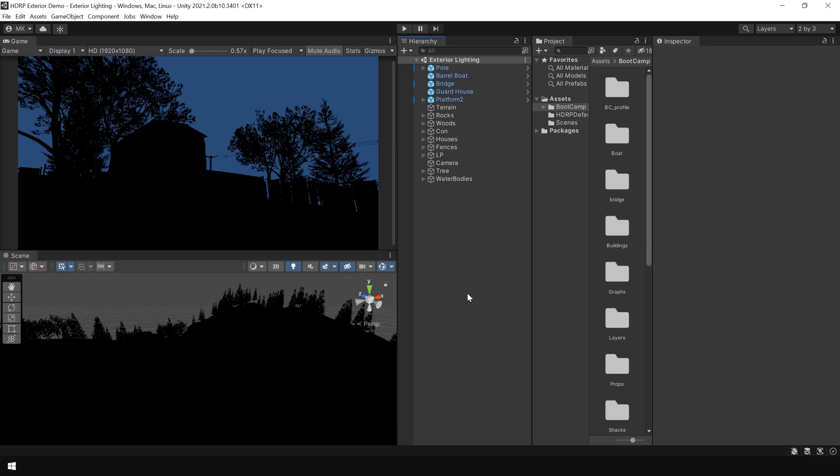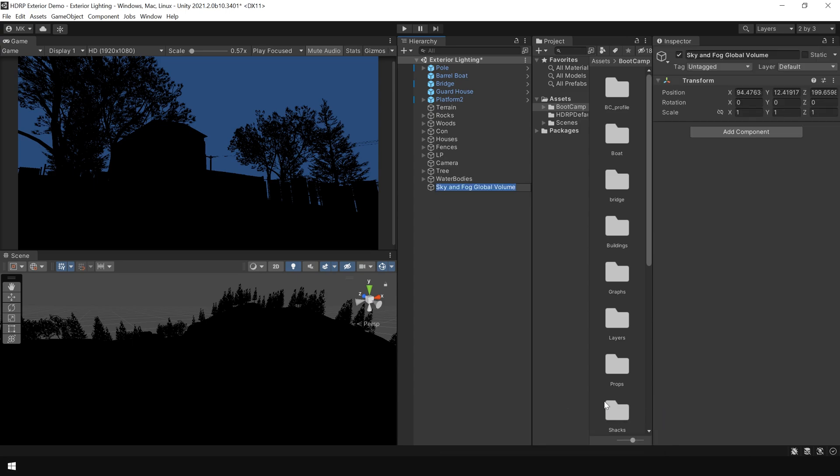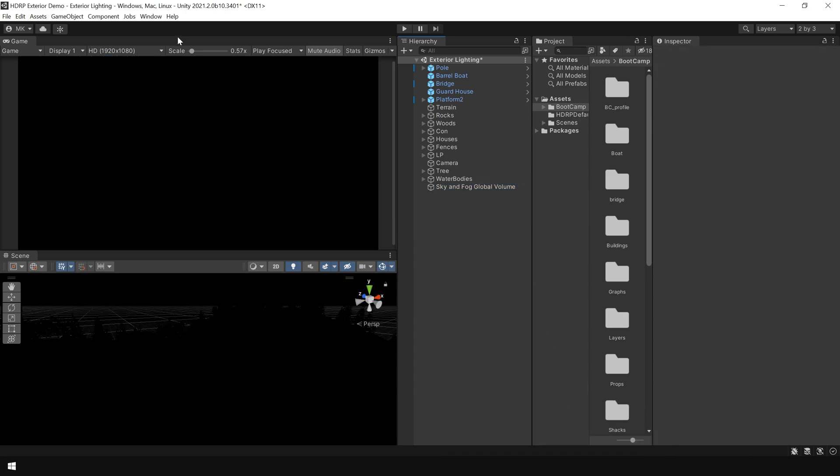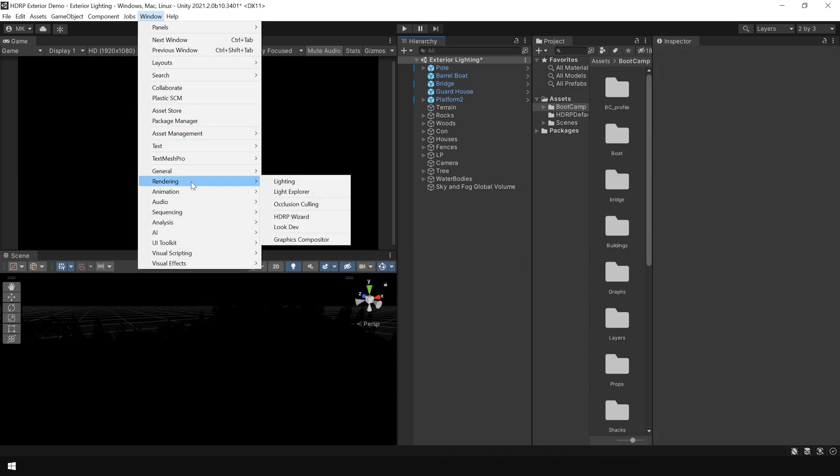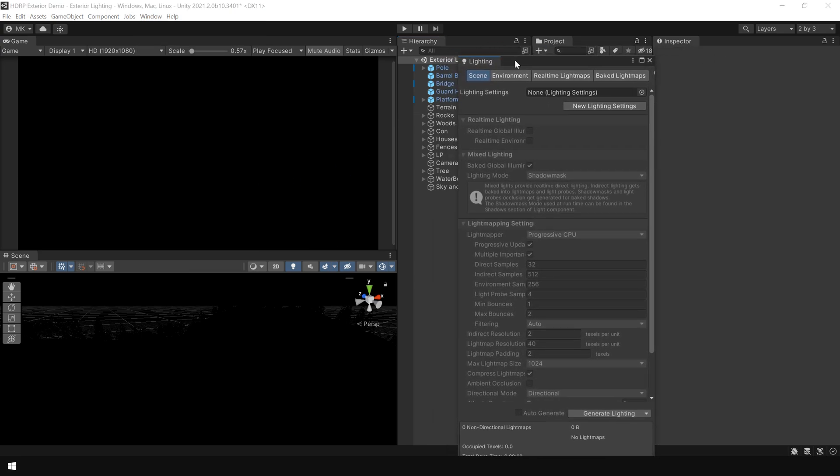Now first of all I am going to add a sky or an environment to the scene. For that, right click, go to volume and choose sky and fog global volume. Next, go to windows, rendering and lighting. And this will open up the lighting panel. I dock this here.